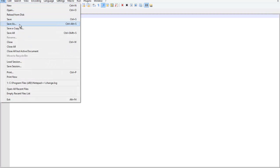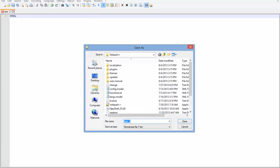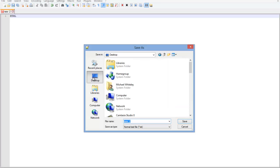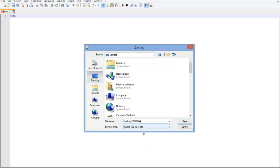We're going to go save and it's going to ask us where we want to save it. I'm just going to save it on my desktop. If you just type in a name for it, like this is my HTML file, and you click save, it's going to save it by default as a text file. We do not want to do that.